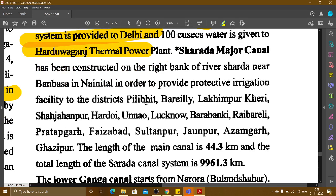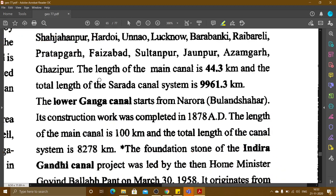Sharda Major Canal has been constructed on the right bank of the river Sharda near Banbasa in Nainital, in order to provide protective irrigation to districts including Pilibhit, Rae Bareli, Lakhimpur Kheri, Shahjahanpur, Hardoi, Unnao, Lucknow, Barabanki, Pratapgarh, Faizabad, Sultanpur, Jaunpur, Azamgarh, and Ghazipur. The length of the main canal is 44.3 km and the total length of the Sharda canal system is 9,961.3 km.